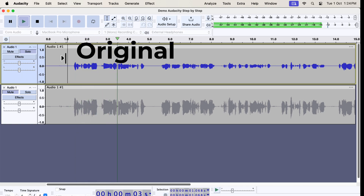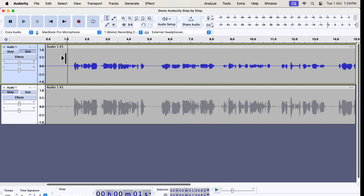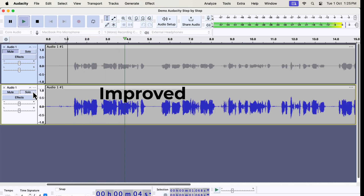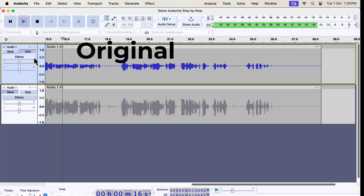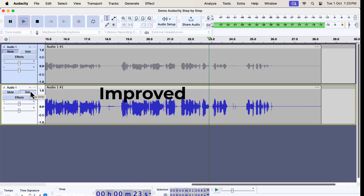Audacity is a free audio recording and editing software, and I recommend using Audacity as your first software. If you are new to audio editing and recording, I recommend using Audacity. Though Audacity may not be as stable as other paid audio editing software, it is a good software to start with.